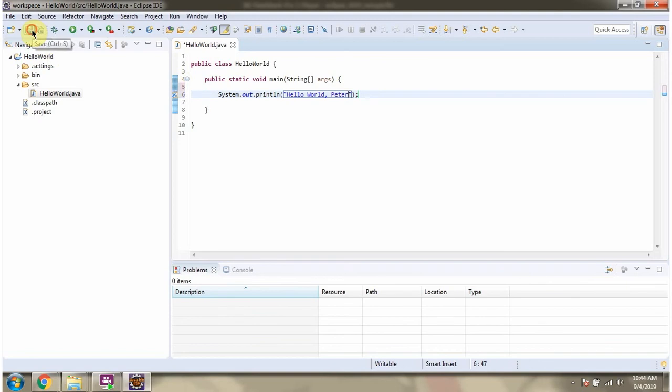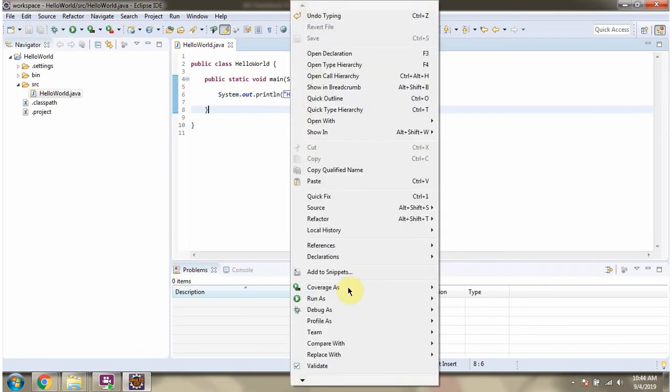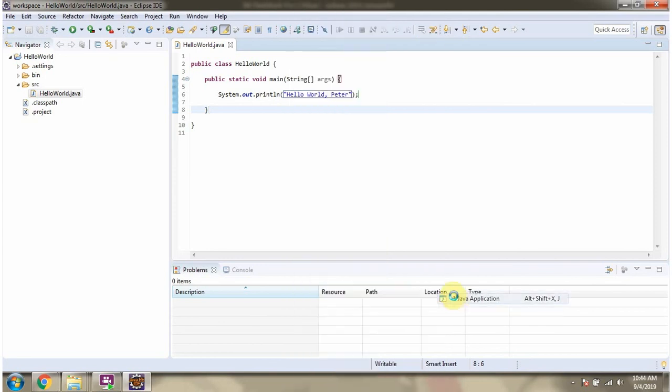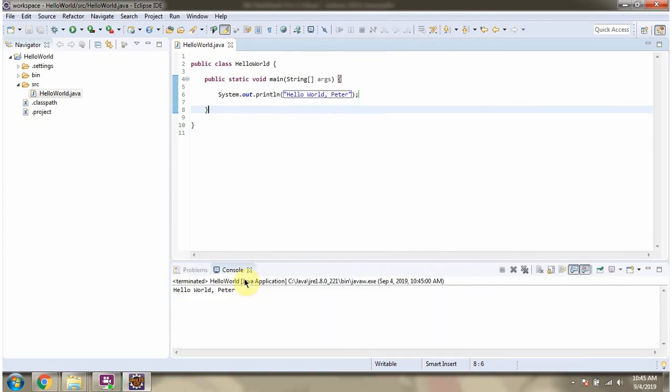Save the changes. Right click. Run as Java application. Here you can see the output.